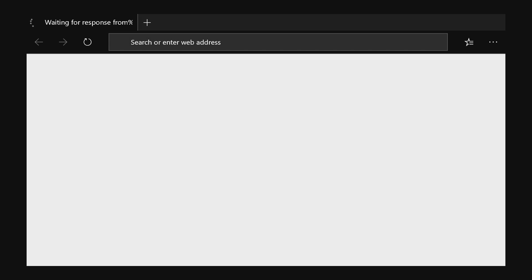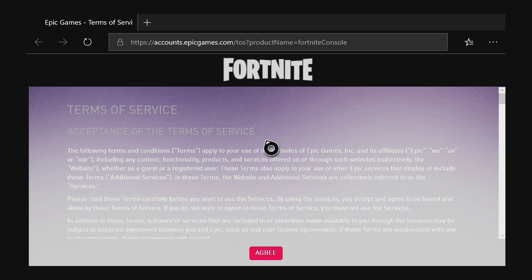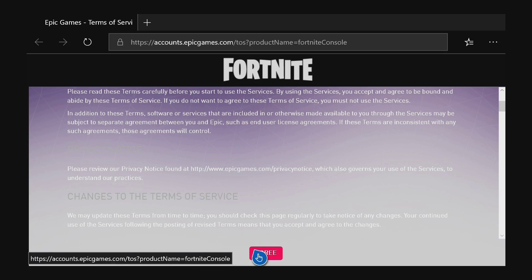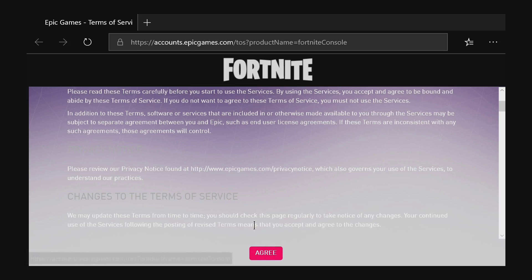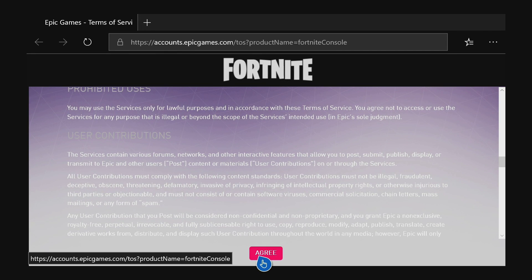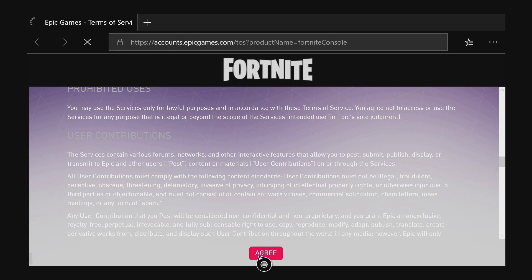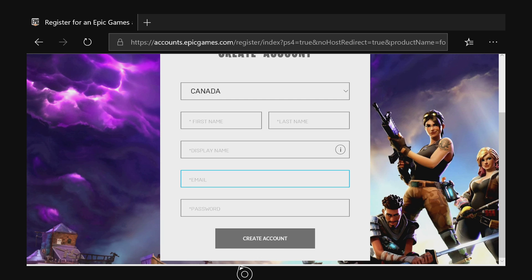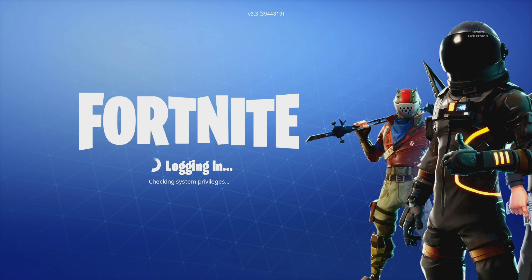The user agreement is fairly simple. We all should probably read it, but nobody actually does — it's just terms of service, a bunch of legal text. All you're going to do is click agree. Once you click agree, you'll be faced with the create account form. You'll fill out your first name, last name, display name, email, and you'll need a password. Your display name is the name you'll use on your Epic Games account.